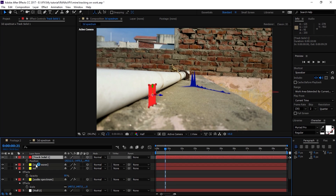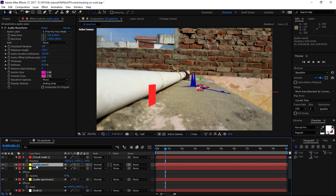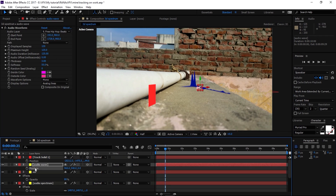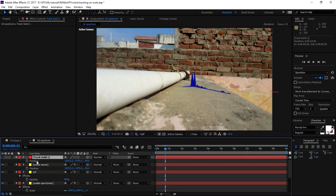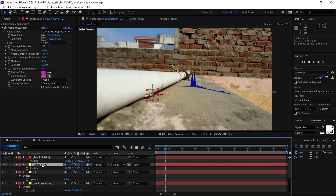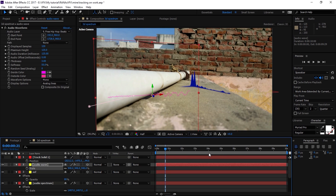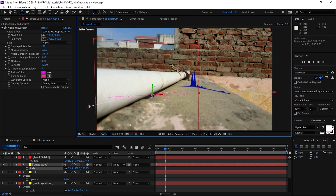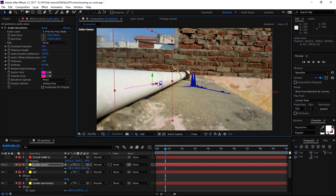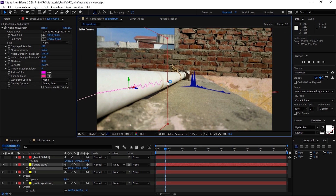Select the new solid and press P to reveal its Position. Copy this position with Control+C and paste it onto the audio waveform's Position property. Turn off the tracking solid so we can work on the audio waveform. Press S to bring up Scale and increase it. Let's rotate it and adjust the position — holding Shift will constrain it. Increase the X scale until it looks right.